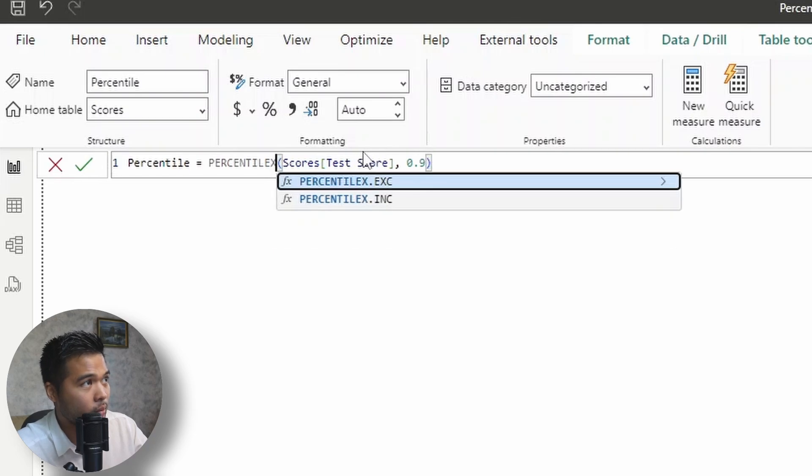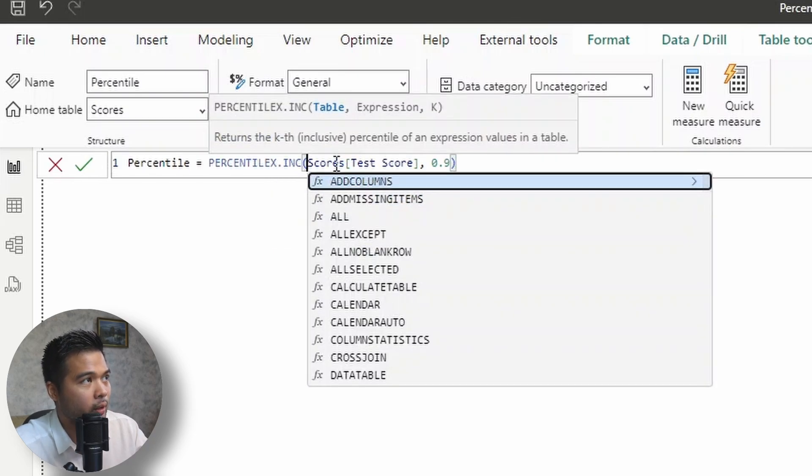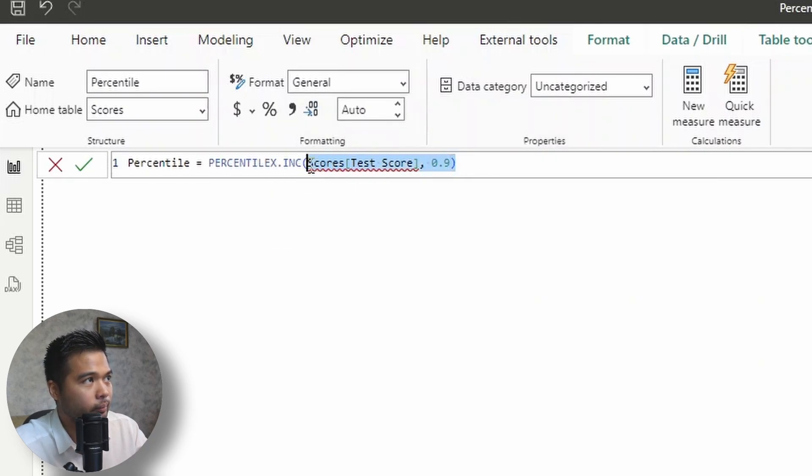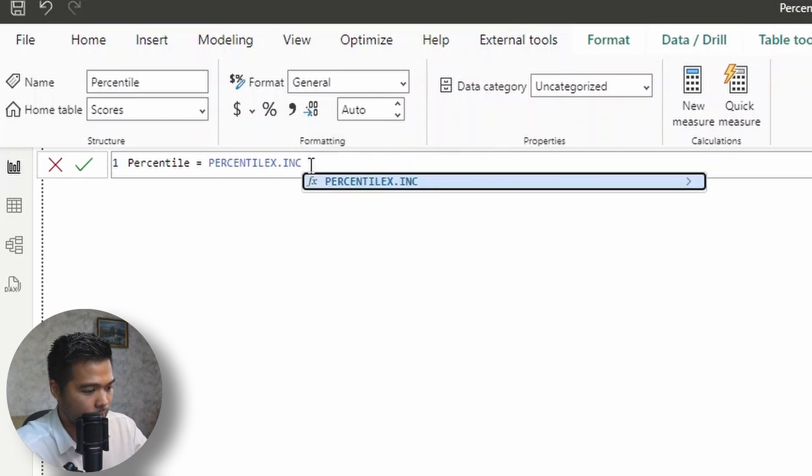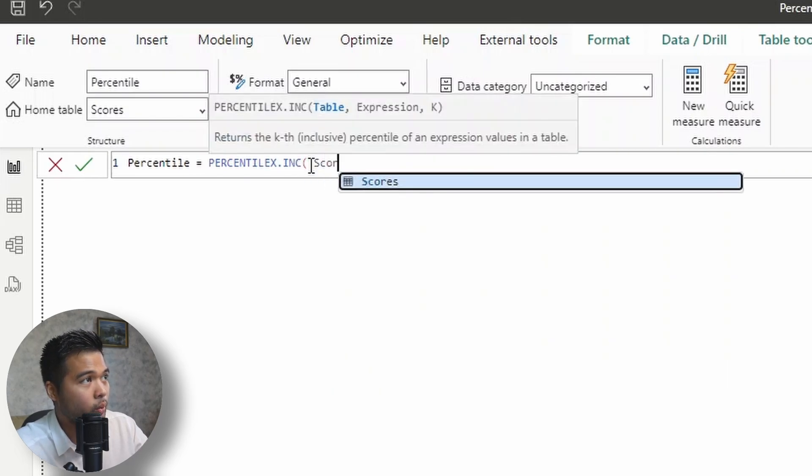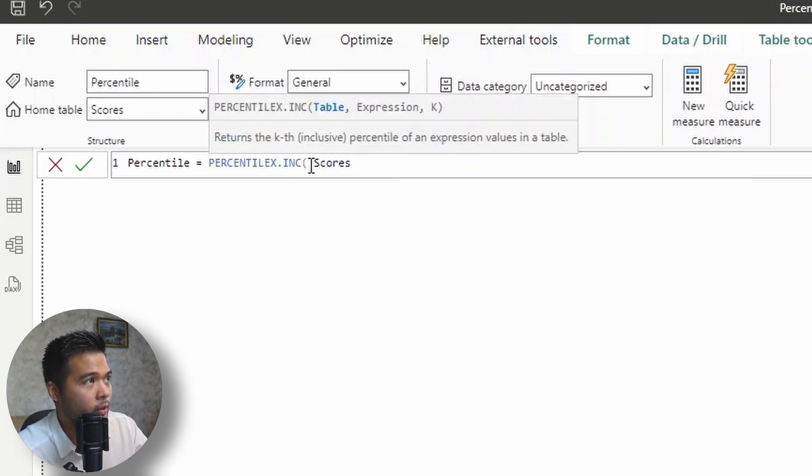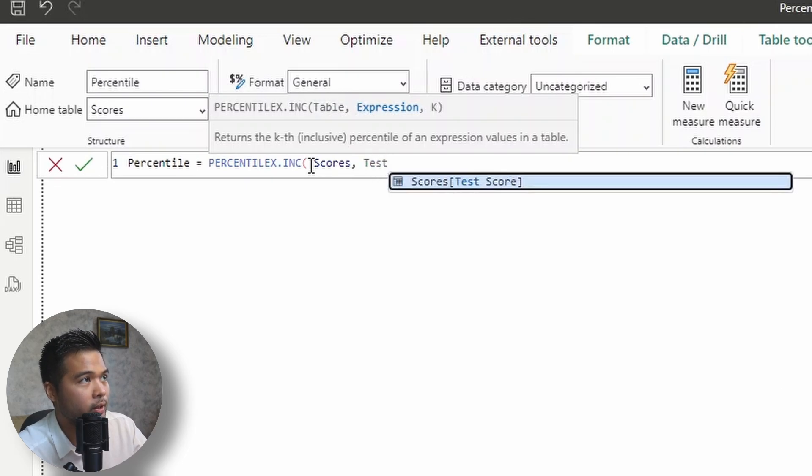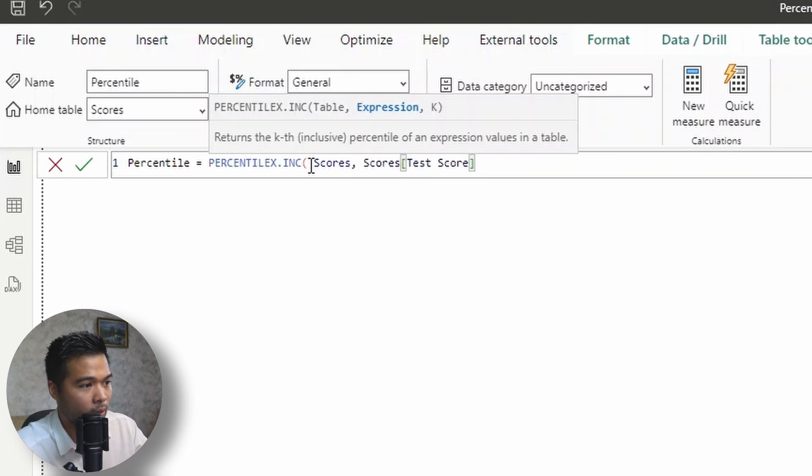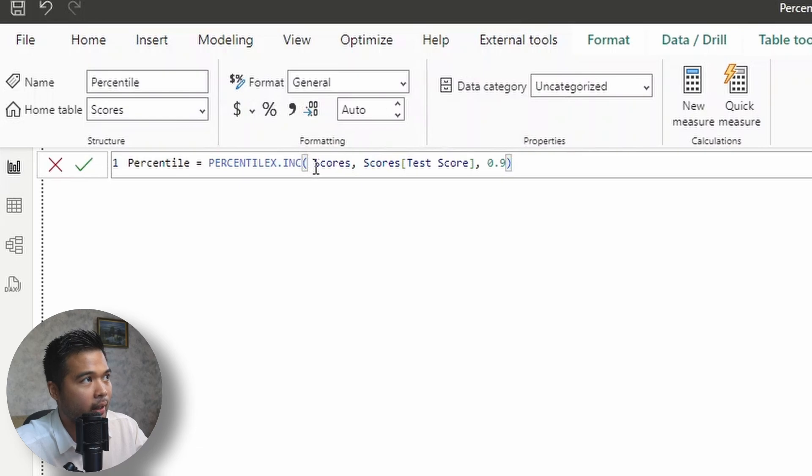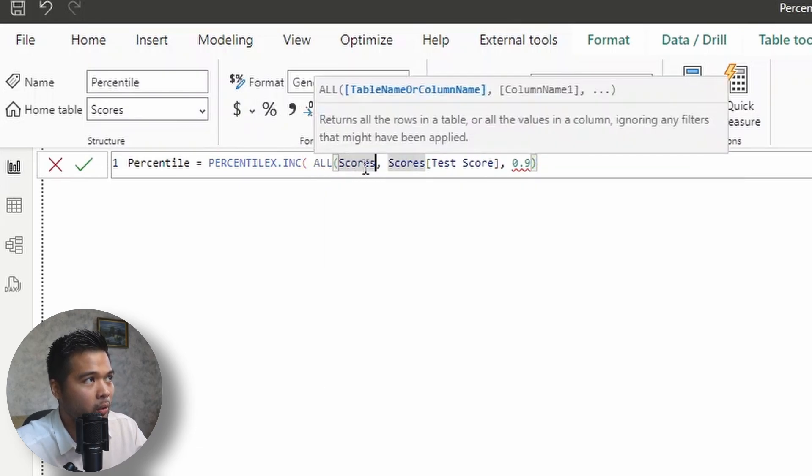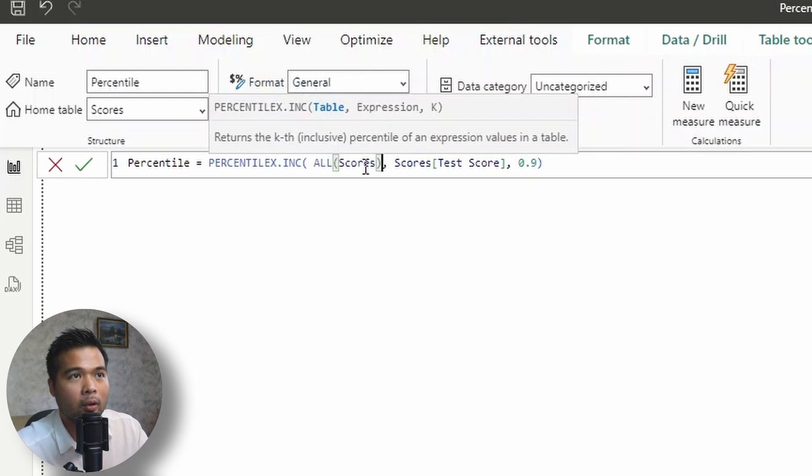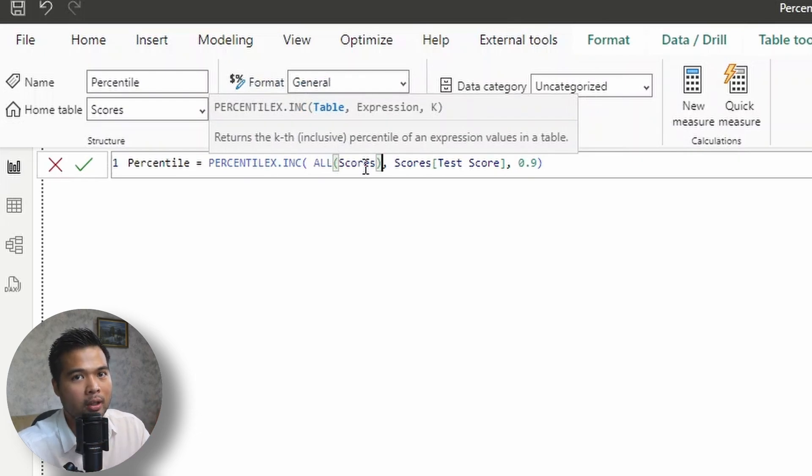So first of all, we're going to change this to use the inclusive version of the iterator. We are going to use scores as our table and then we're going to use the test score without modifying the expression here. And then same thing, 0.9 as our K. But here we're going to remove the row context by using the all function, just so that for every row, the percentile is the same, because otherwise we're doing the percentile of one value in each row.